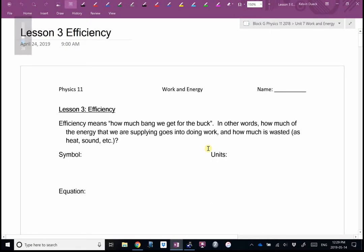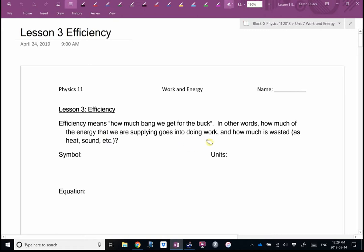Efficiency means how much bang we get for the buck. It's how much work you get out compared to how much work you put in — or how much power you get out compared to how much power you get in, or how much energy you get out compared to how much energy you get in. How much of the energy we supply goes into useful work, and how much is wasted, mostly as heat and sound? Those are the two big energy wastes in our universe.